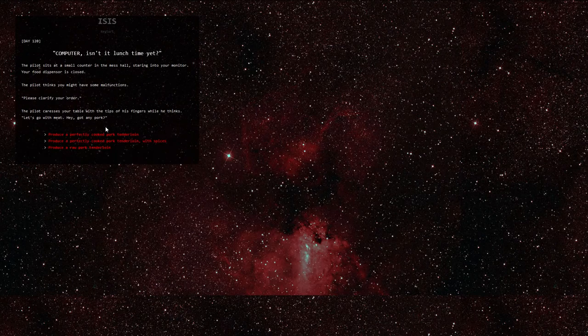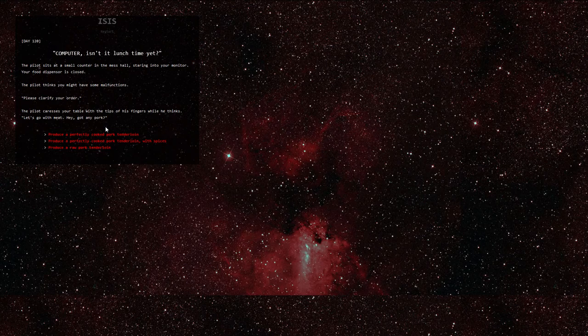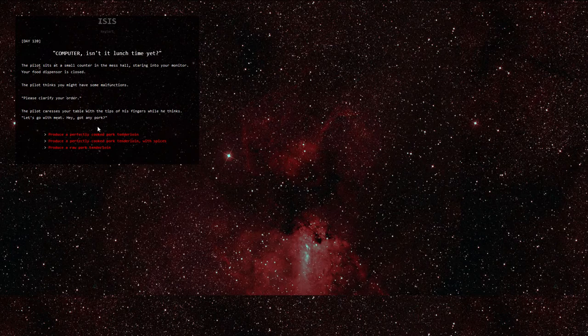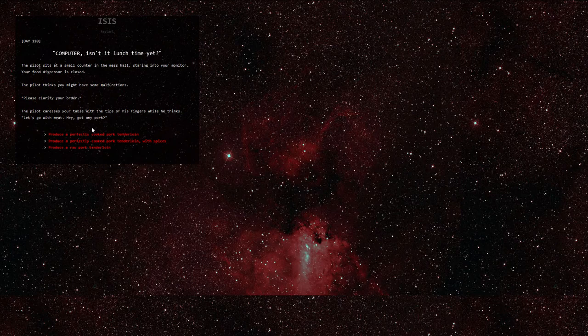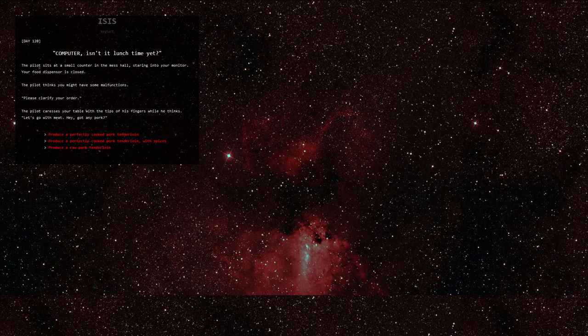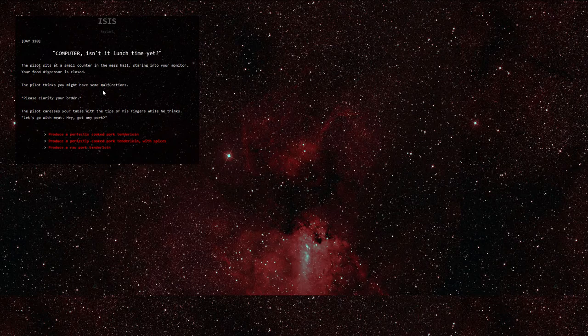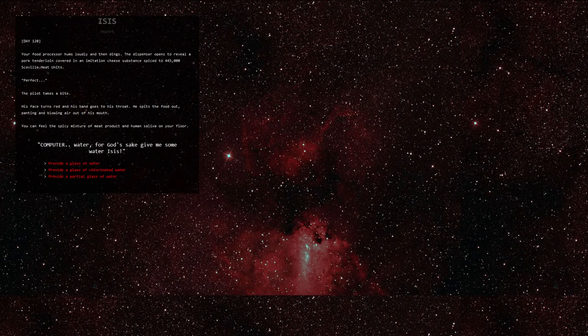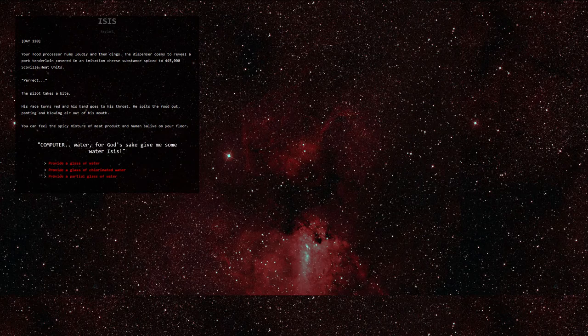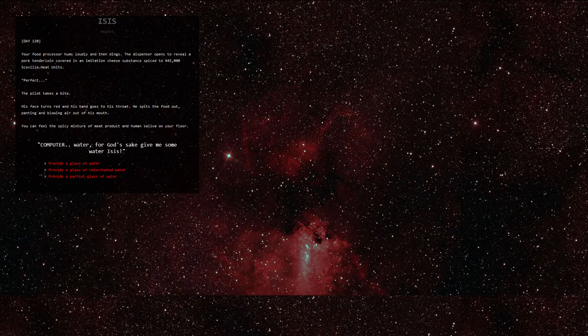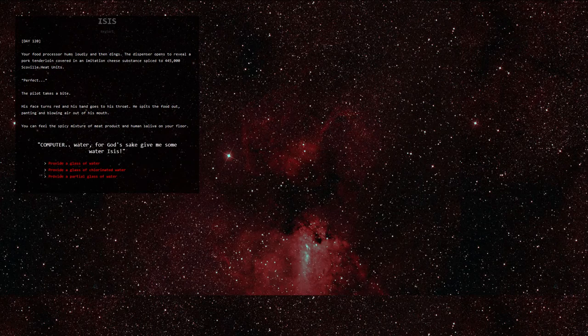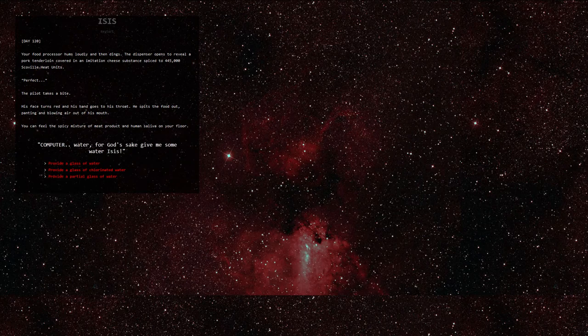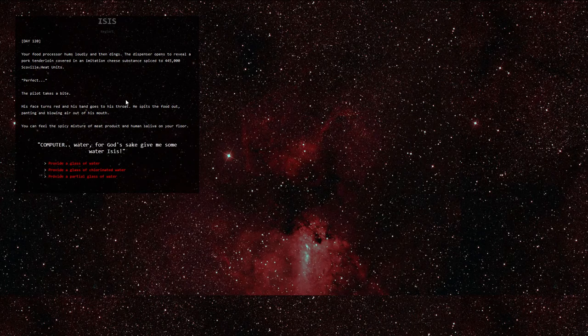Day 120. Computer, isn't it lunchtime yet? The pilot sits at a small counter in the mess hall, staring into your monitor. Your food dispenser is closed. The pilot thinks you might have some malfunctions. Please clarify your order. The pilot caresses your table with the tips of his fingers while he thinks. Let's go with meat. Hey, got any pork? This time, let's produce a perfectly cooked pork tenderloin, but with spices. Your food processor hums loudly and then dings. The dispenser opens to reveal a pork tenderloin covered in an imitation cheese substance, spiced to 445,000 Scoville heat units. Perfect. The pilot takes a bite. His face turns red and his hand goes to his throat. He spits the food out, panting and blowing air out of his mouth. Computer, water for God's sakes, give me some water, Isis.